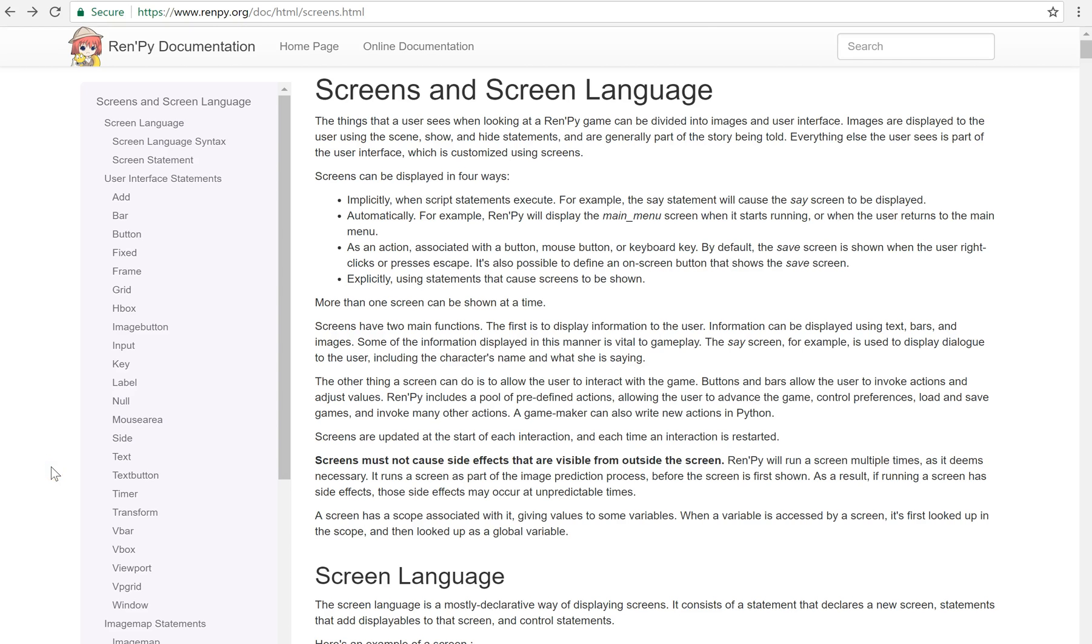Hello everyone. I'm here bringing you another RenPy tutorial. Today I want to talk about screens.